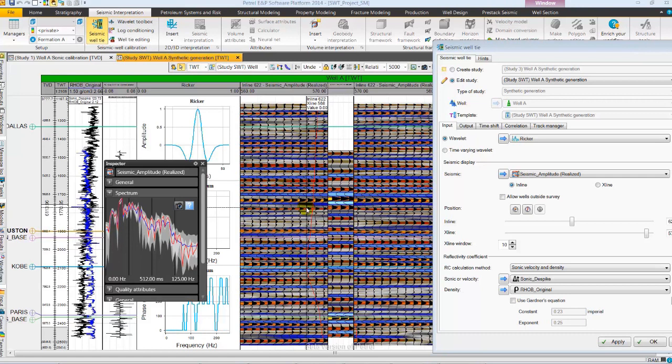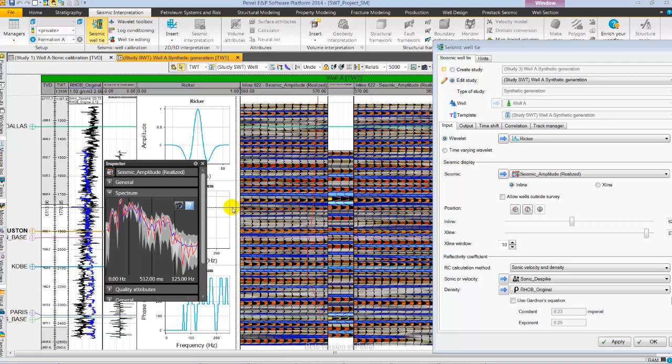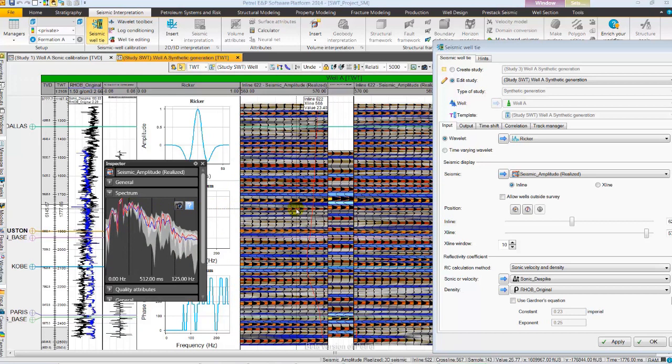We can easily read out the frequency by just selecting the spectrum and by moving the cursor. This gives us a good basic understanding of the dominant frequency. Let's close the inspector.